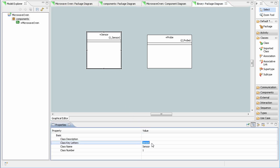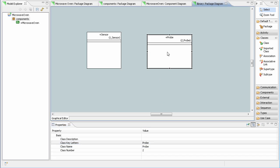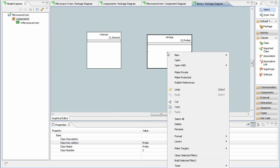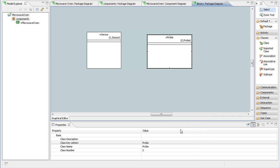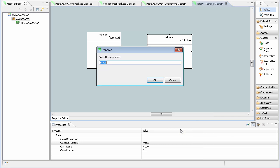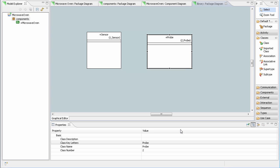The class key letters provide a name which can be used in OAL to refer to the class. The default setting is to simply create the name without any spaces. For example, if I rename my class to a name that includes spaces, the class key letters simply are the name with spaces removed.